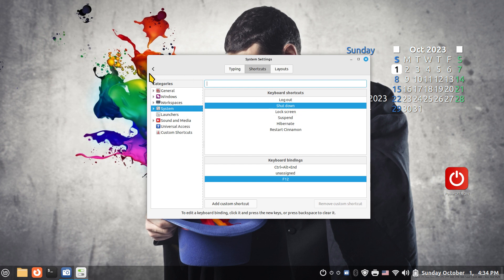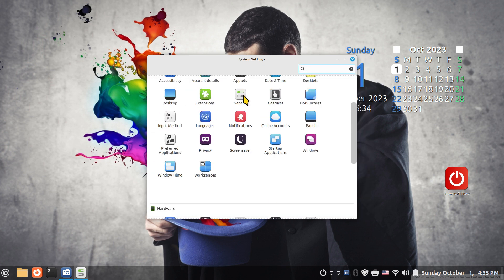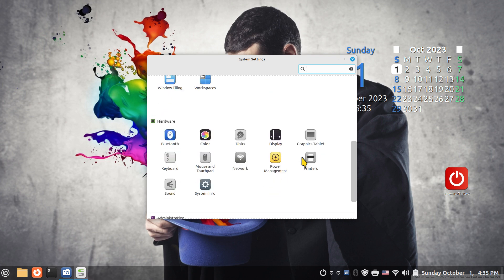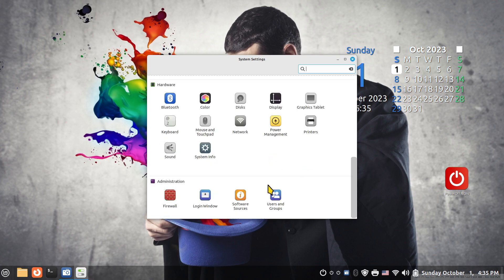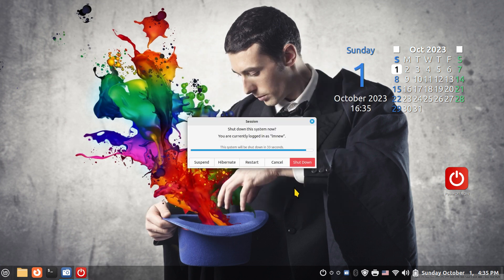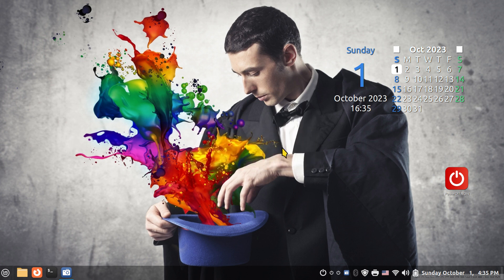I'll turn the timer back on. My recommendation is something over 10 seconds — your choice, it's your system. You don't have to use keyboard shortcuts, but I find it handy to walk over to my keyboard, press the key, walk away from the machine, and in 30 seconds it powers down my system. I find that convenient.